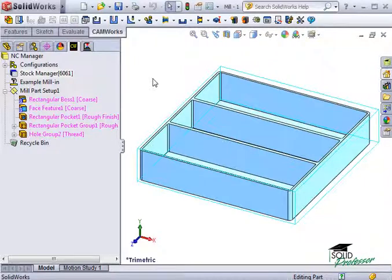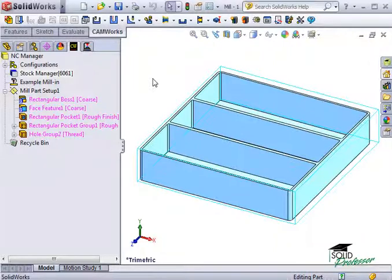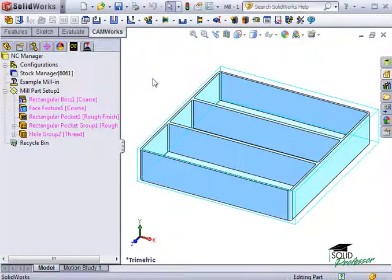So, have you been wondering why all the features here are shown in magenta? Well, the magenta color is a cue to let you know that an operation plan has not yet been created for these features. This can be very helpful on parts in determining which features do not have operation plans created.